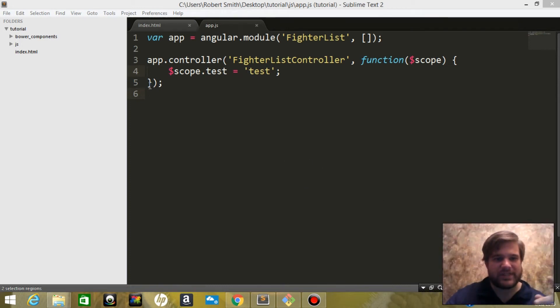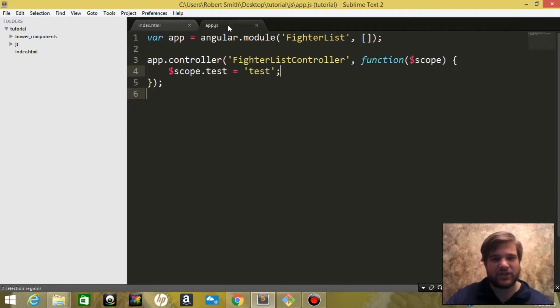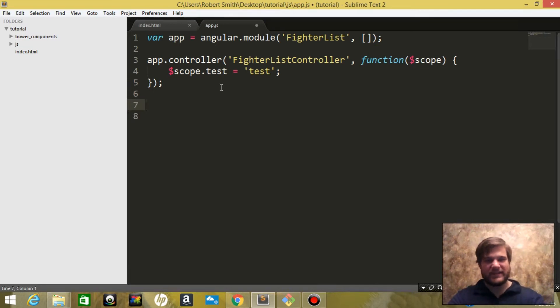Alright, in the last video we set up our controller and the basics of our app on the index page. So now what we're going to do is create a factory so we can get data from our node server.